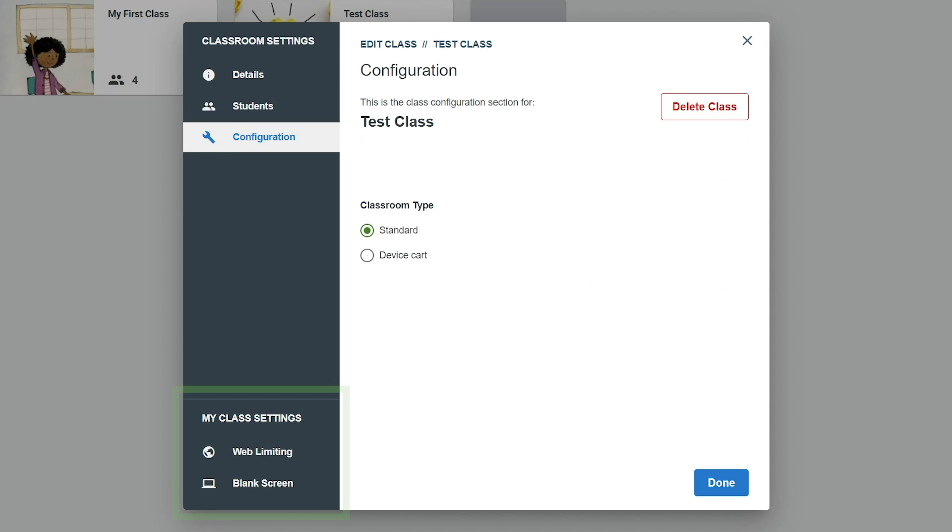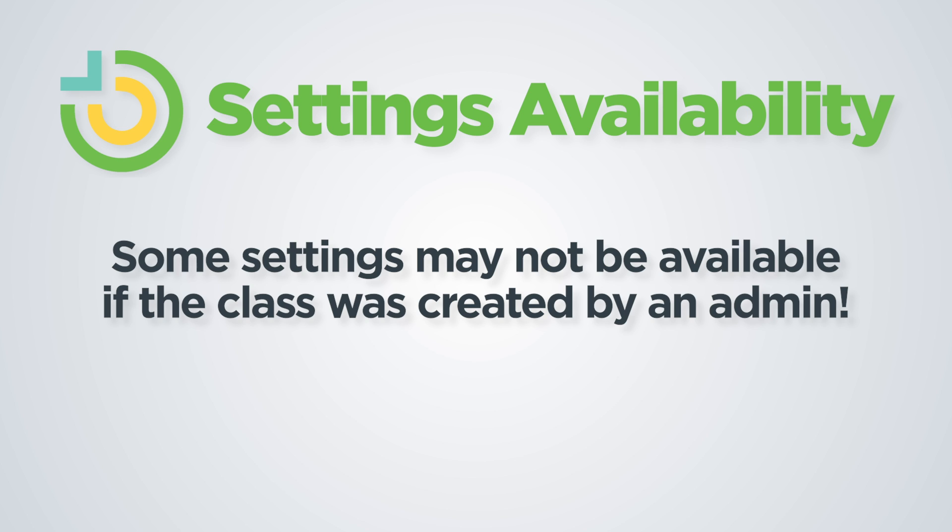The My Class settings available on the bottom of the window allows you to change settings that are used for all classes. If the class was imported or created by an admin, some settings may not be available.